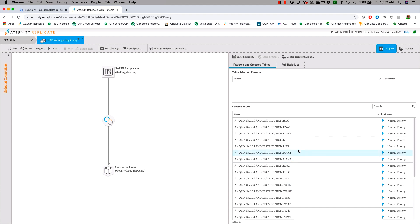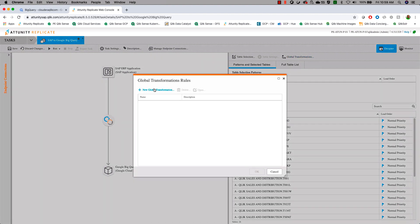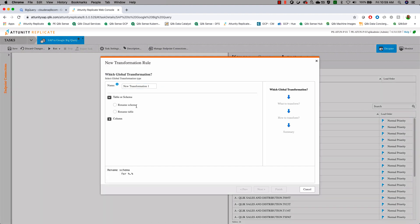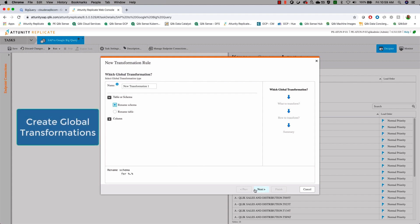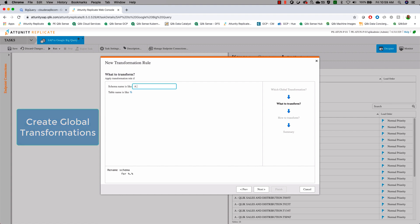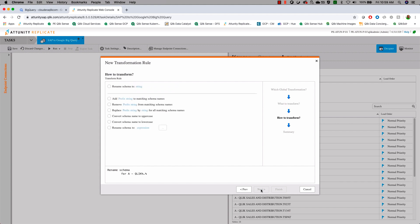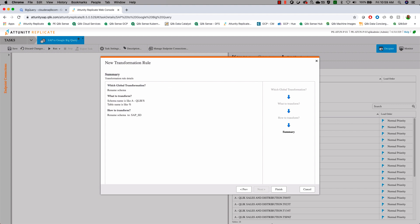Because of the nature of Google BigQuery, we're going to have to do a couple of transformations. First, Google BigQuery does not like having spaces. So we're going to run a global transform to change that by renaming our schema. Any schema name that we have will be renamed to SAP sales and distribution. So that job will transform all of our schemas and remove all the spaces and create into something that Google BigQuery is okay with.